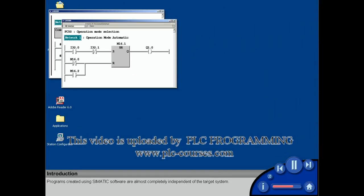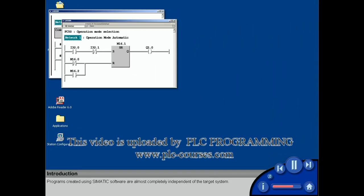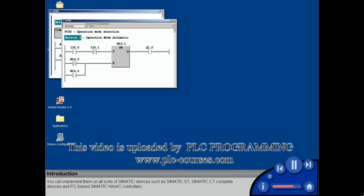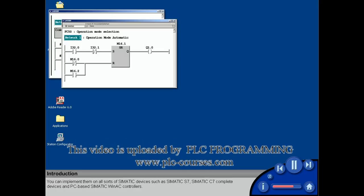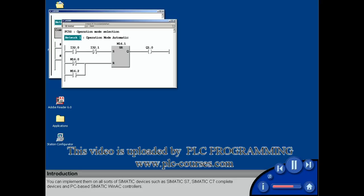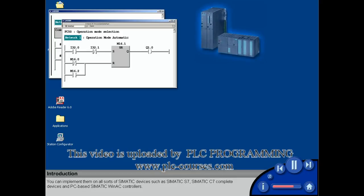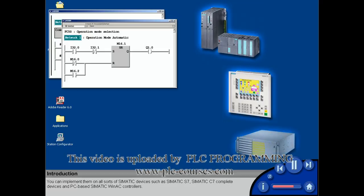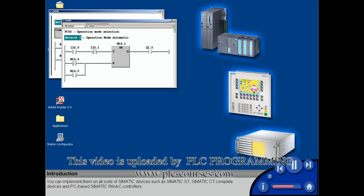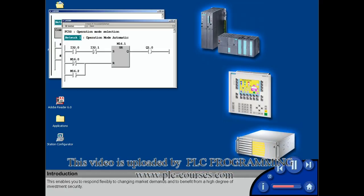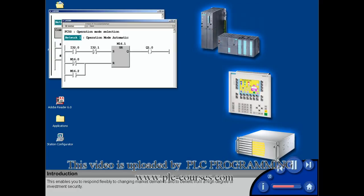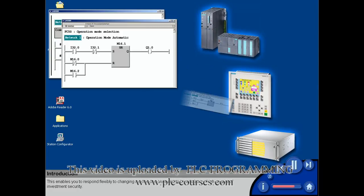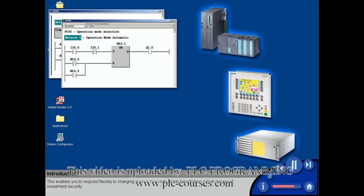Programs created using SIMATIC software are almost completely independent of the target system. You can implement them on all sorts of SIMATIC devices such as SIMATIC S7, SIMATIC C7 complete devices, and PC-based SIMATIC WIN AC controllers. This enables you to respond flexibly to changing market demands and to benefit from a high degree of investment security.